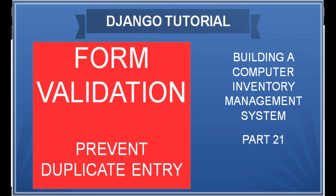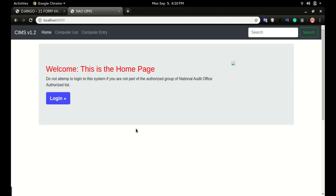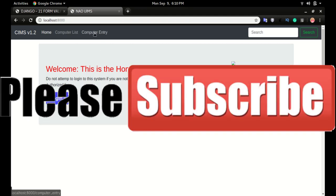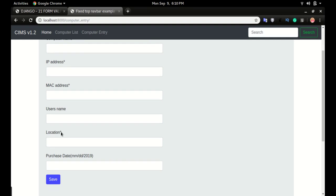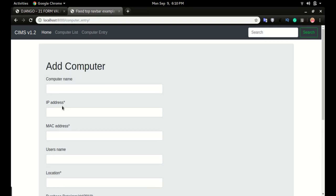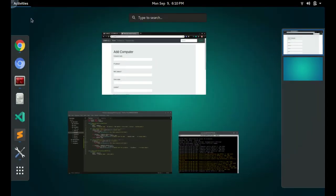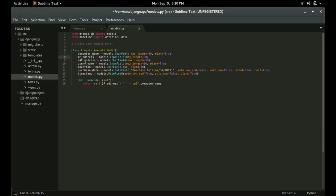Hello and welcome. In this video we will look at how to do form validations. By default, Django comes with form validations — for example, if I want to add an item into the database and leave it blank, you can see all of these fields like IP address, MAC address, and location are all validated by default.